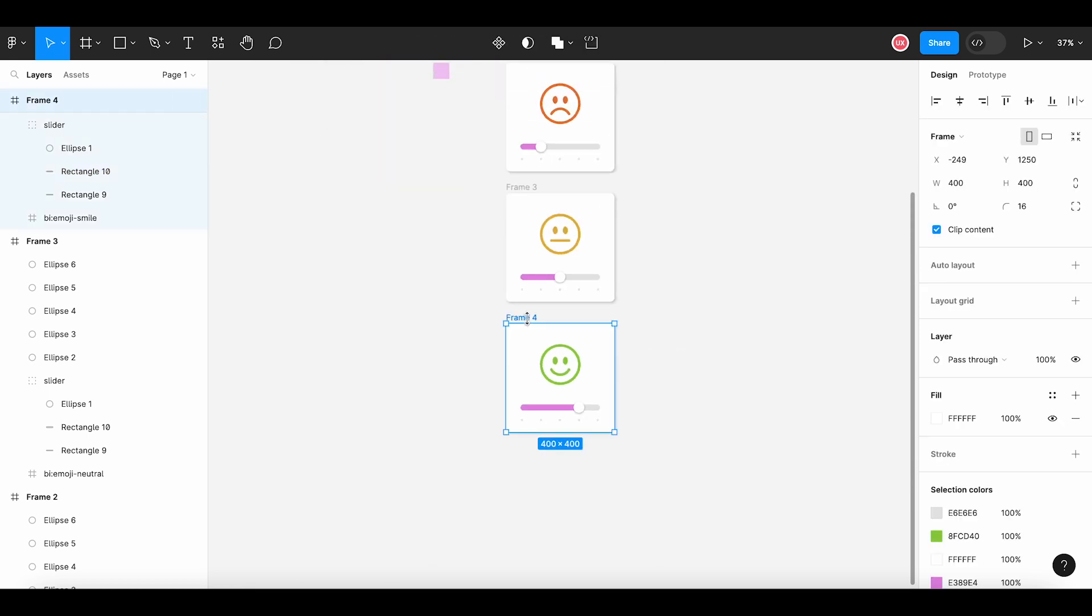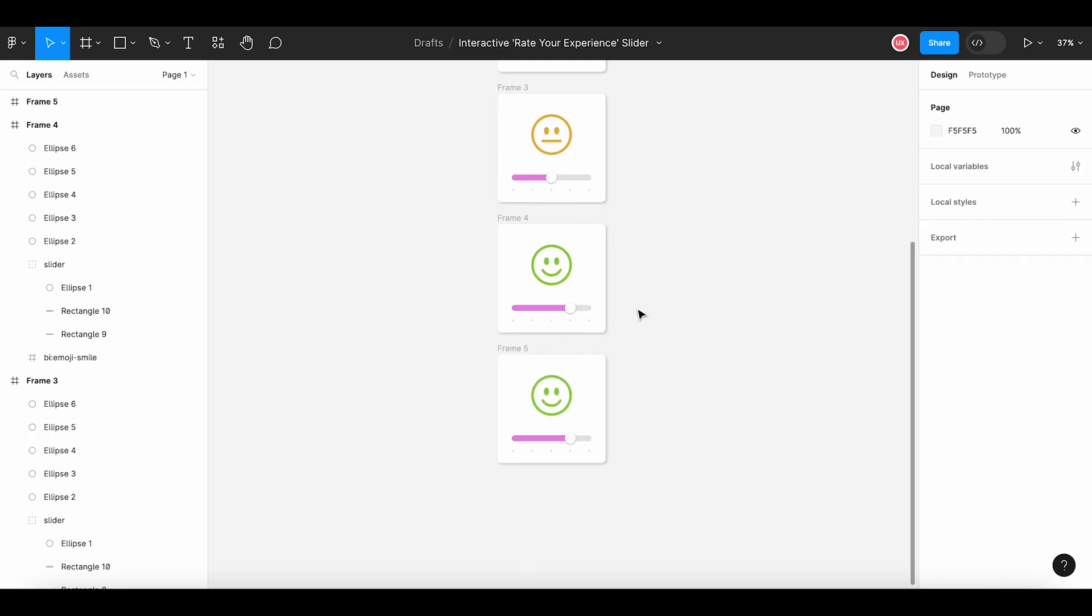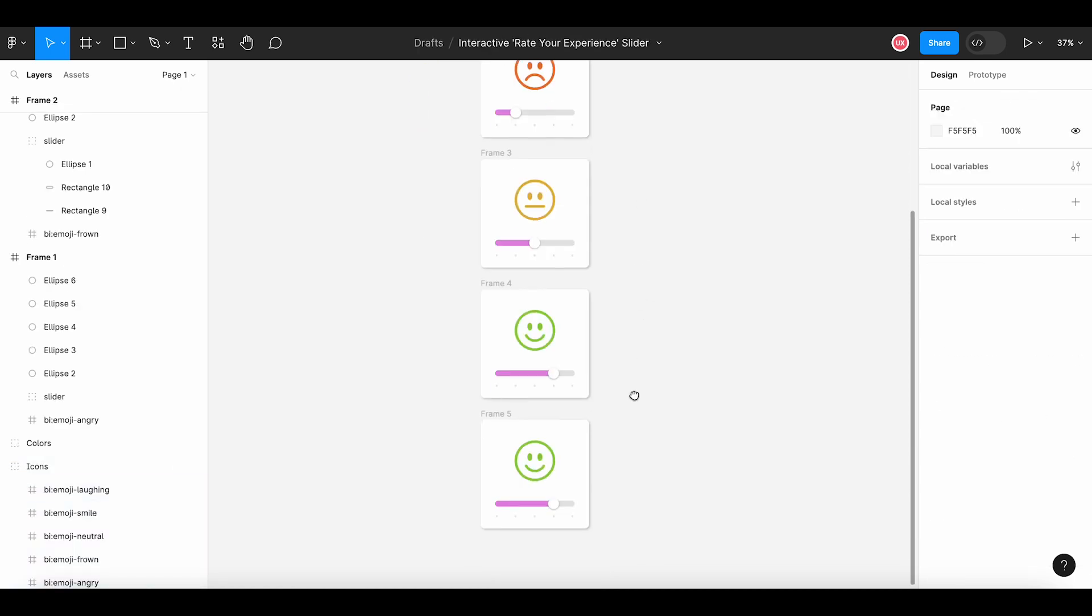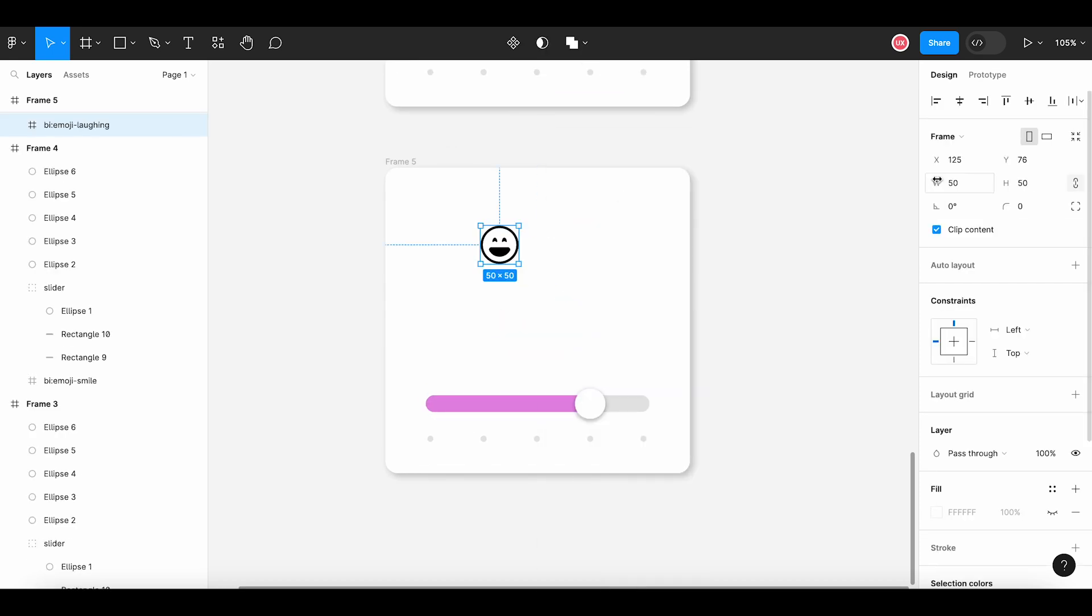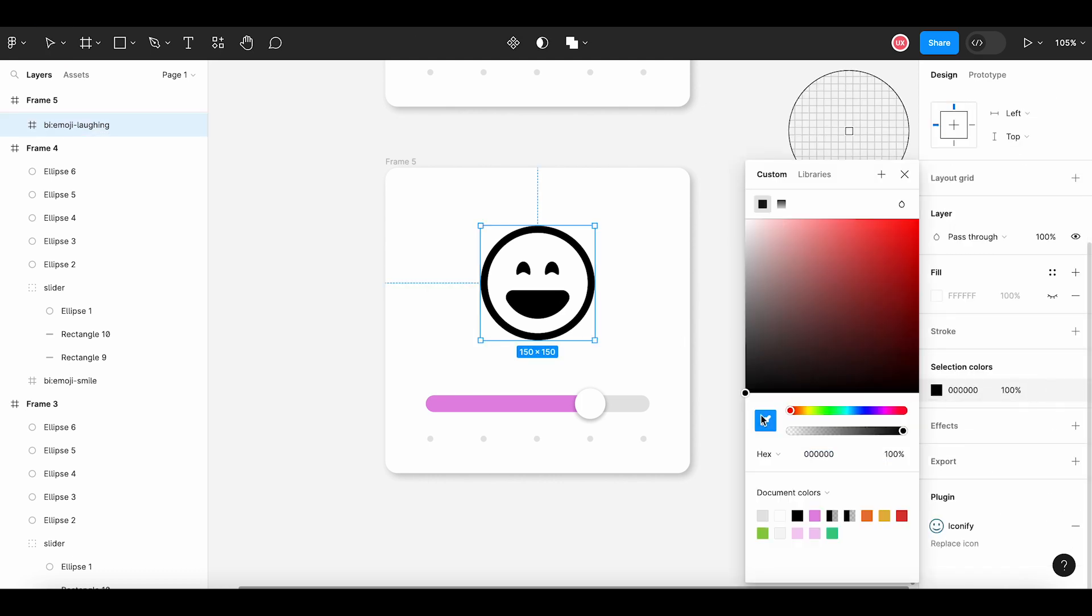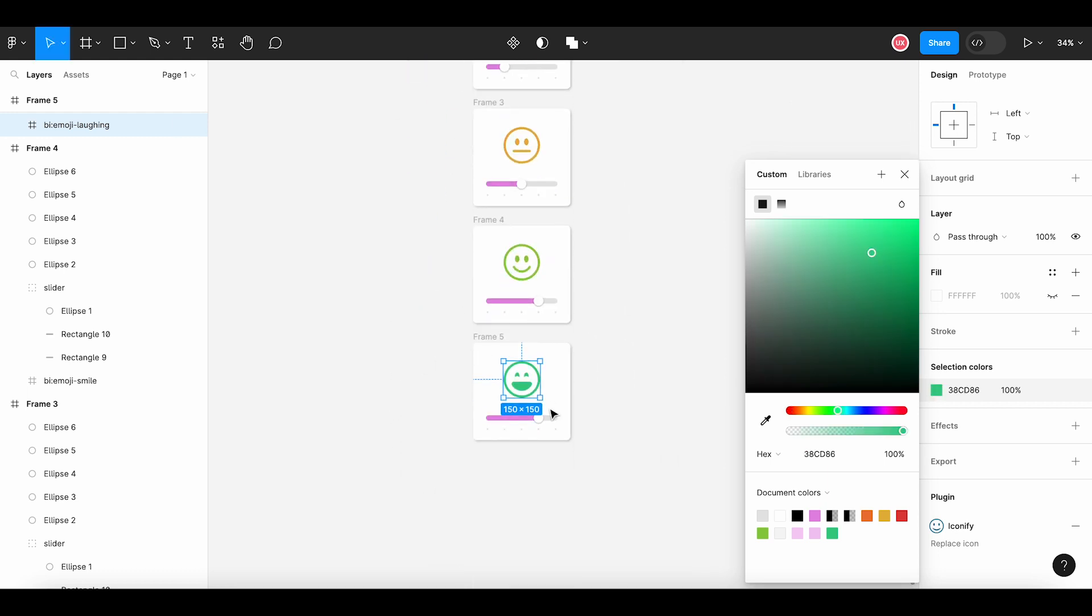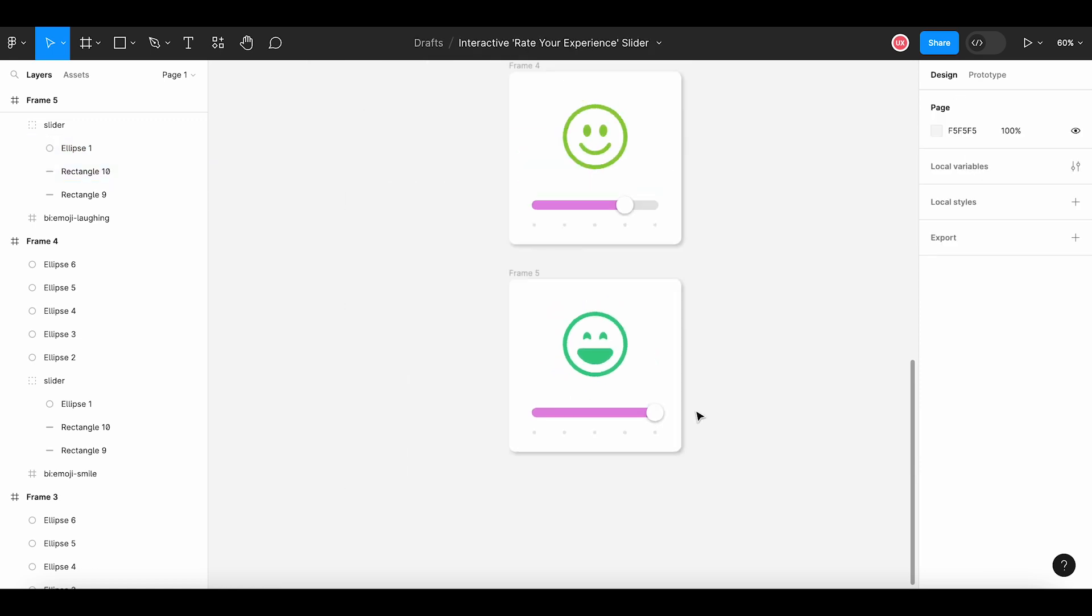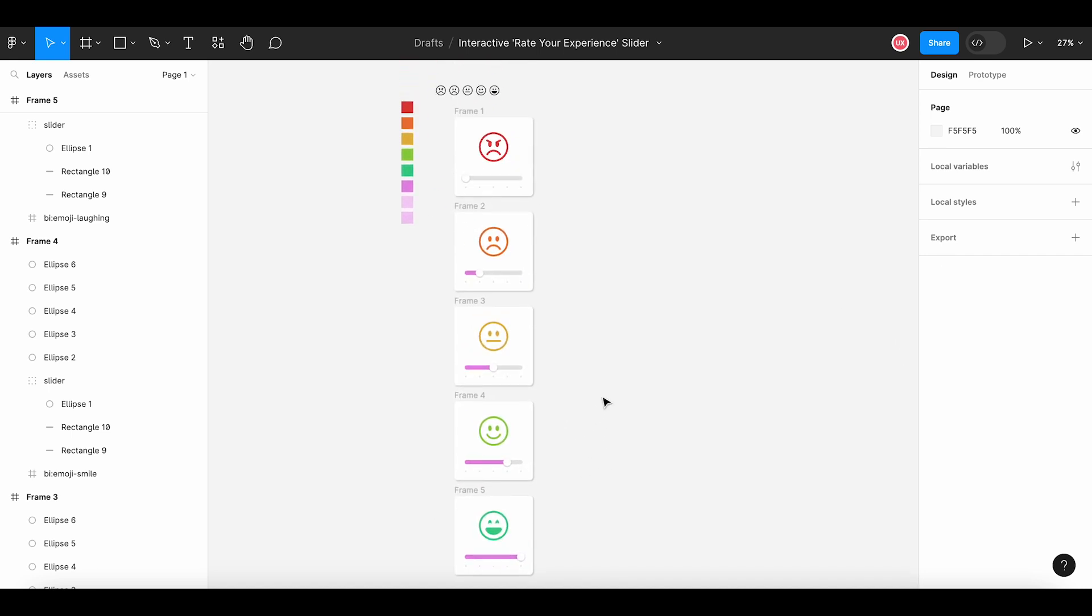The last one, copy pasting frame, selecting the emoji of laughing face to show the highest level of satisfaction. Resize it, change the color. So we have all the five frames ready to reflect the emojis, reflect the satisfaction level. The next step is to build the prototype by linking all these frames.